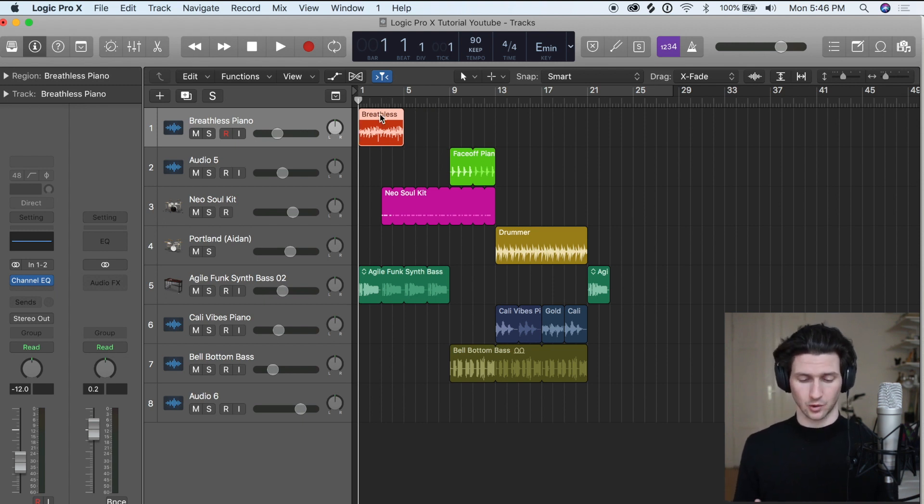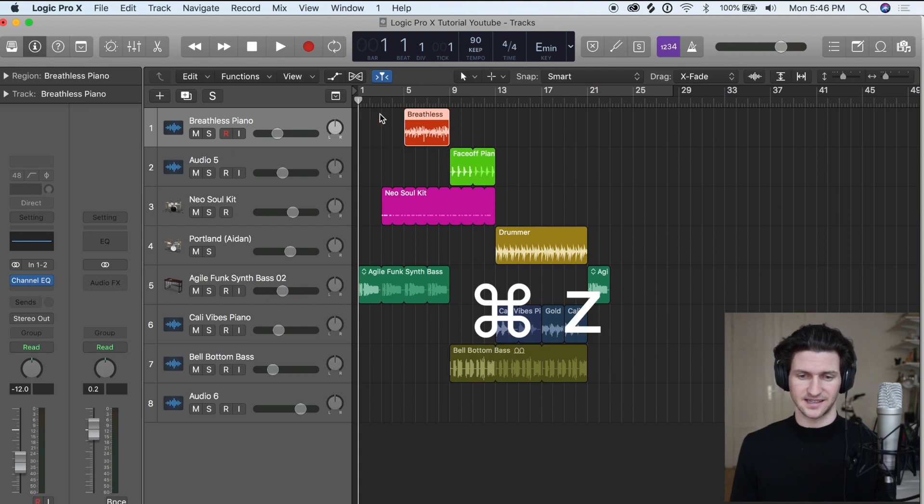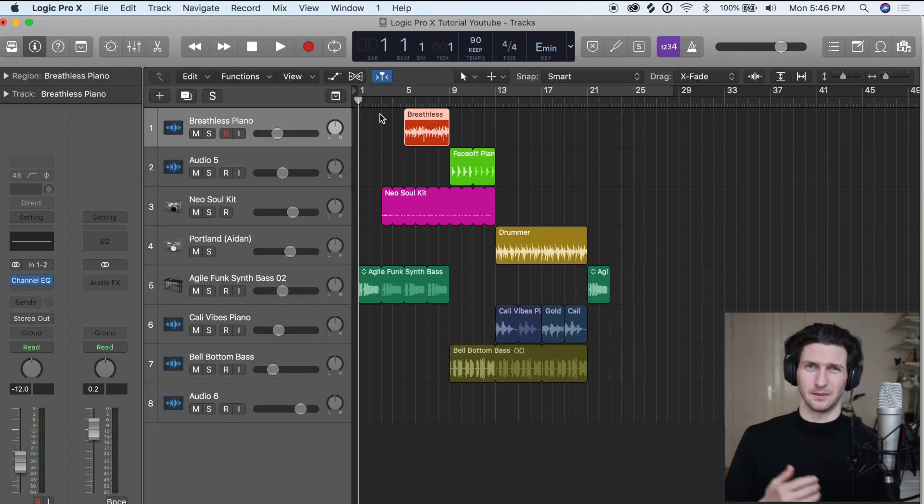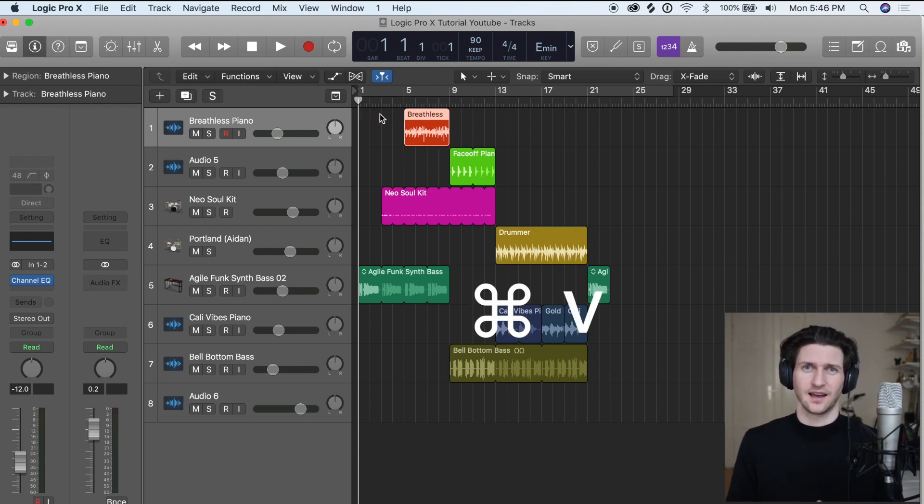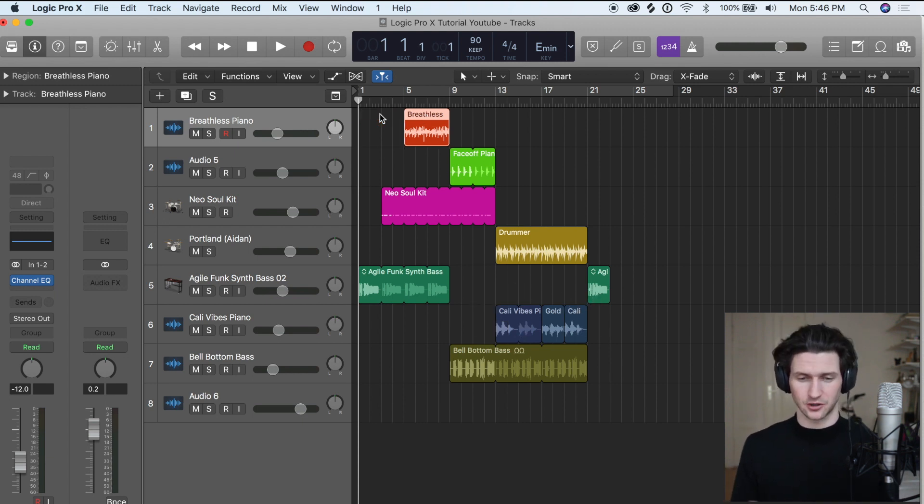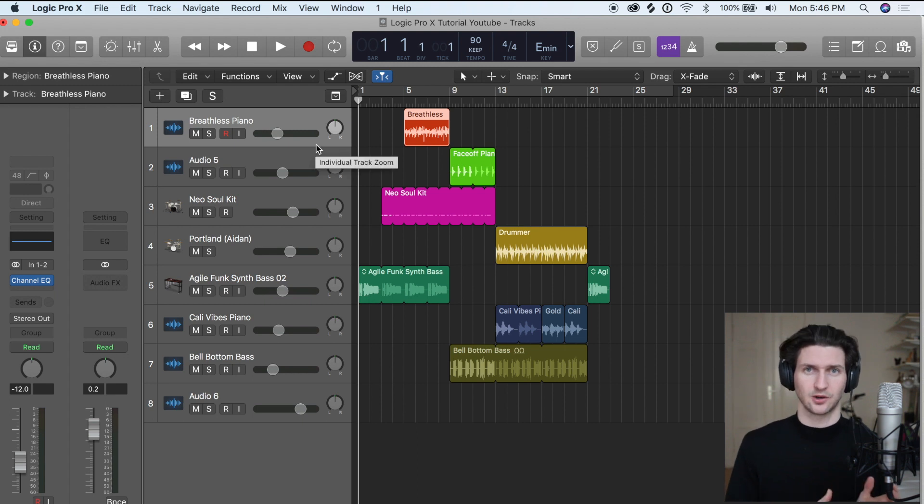Obviously, simple shortcuts like Command Z for undo, Command X, Command C, Command V. I'm not going to mention those, but obviously I use those a lot as well.